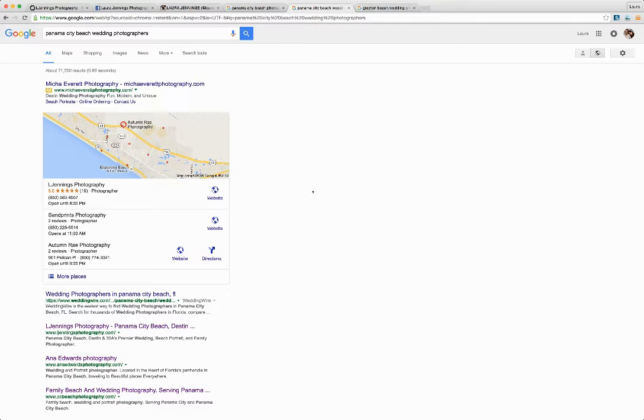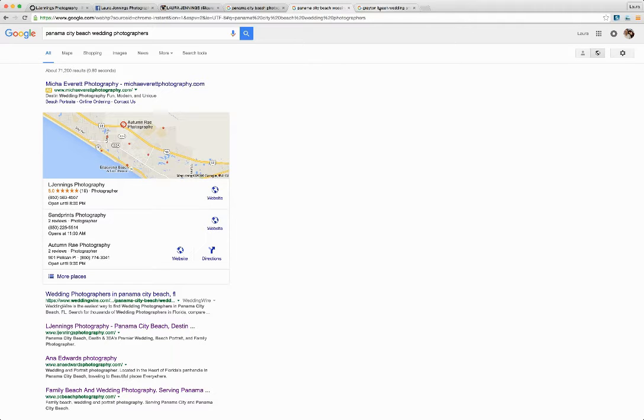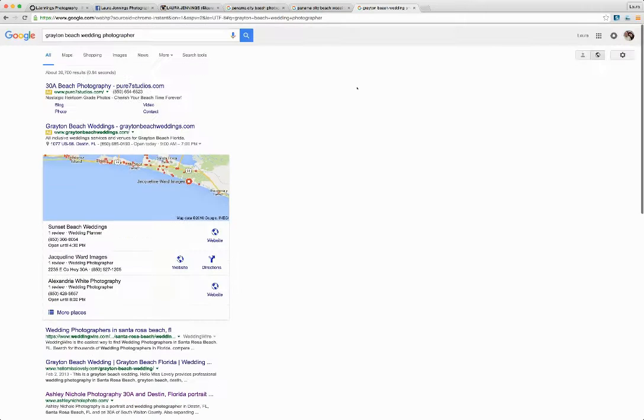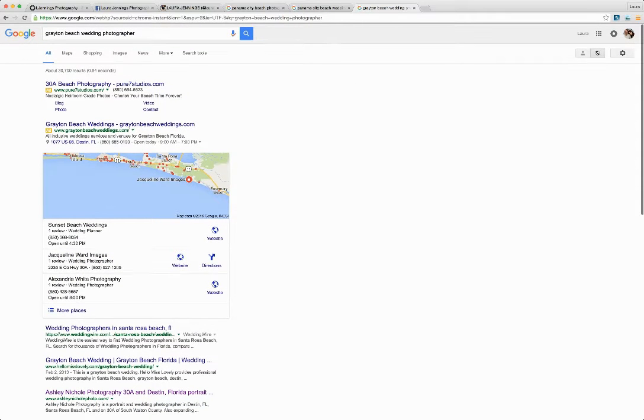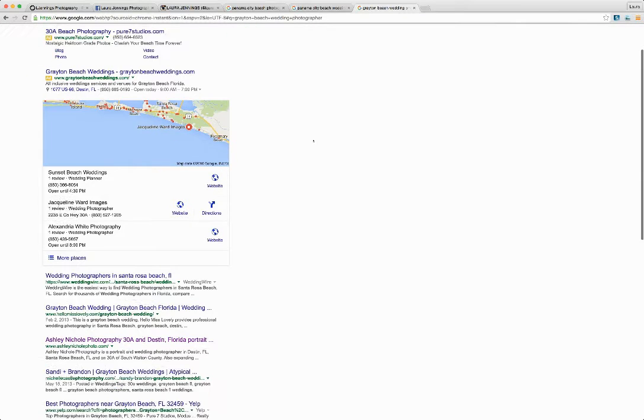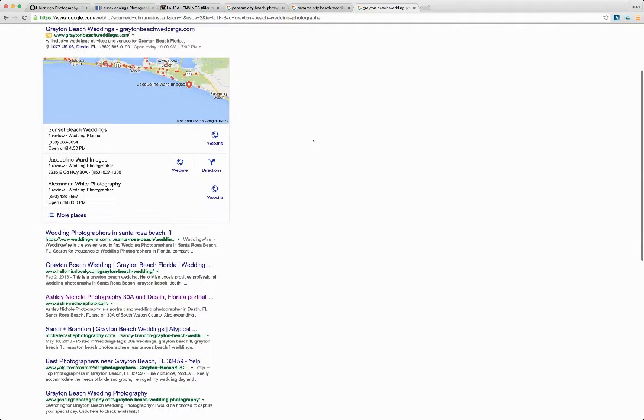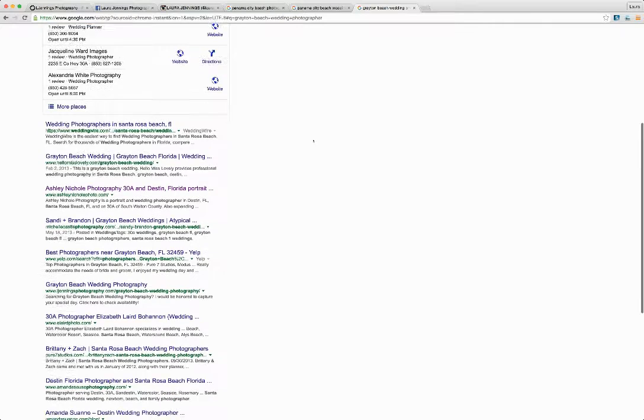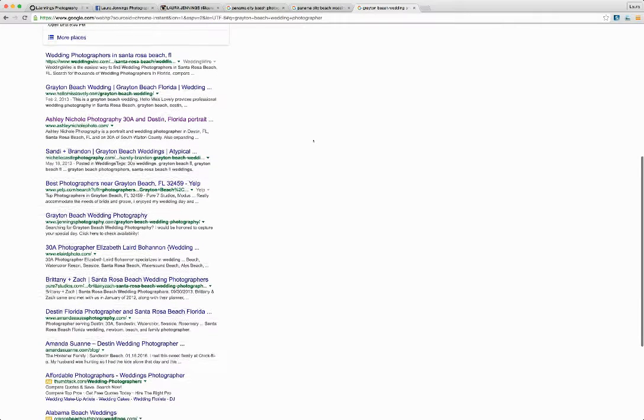This site pops up for many different keywords in the Panama City Beach area, but it is also optimized for different areas. Grayton Beach Wedding Photographer is about an hour west of here. She does get work out of there, so the site is optimized for that as well.